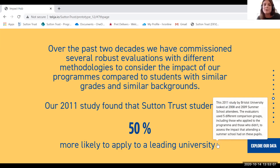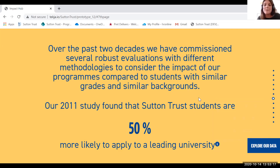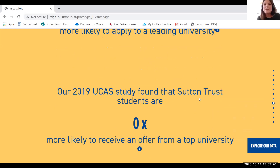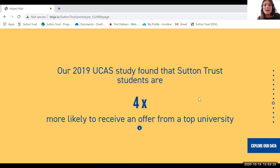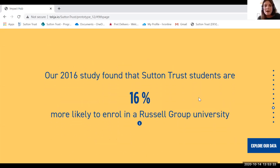We have some counterfactual studies included — a couple of different statistics from a range of studies we've done all the way from 2011 to more recently. We've tried a lot of different methodologies. You can click into icon boxes to find out more about each study, the cohorts looked at and some of the controls evaluators put in place. We look at the change in students' application rates to university. We've also done a study with UCAS looking at offer rates — how likely students were to receive an offer from a top university compared to similar students — and a study with the Centre for Evaluation and Monitoring at Durham University looking at enrolment rates at Russell Group universities.